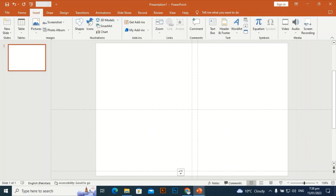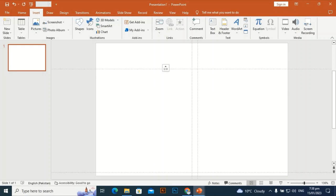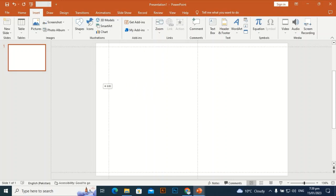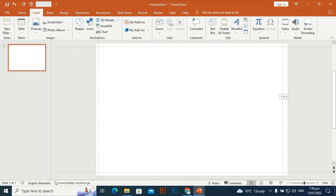Place the guidelines at the edges of the slide — you may call these the bleed line, safe zone, or merge line. I'll put the two vertical guidelines here on each side of the slide like this, and the last one on the other side.